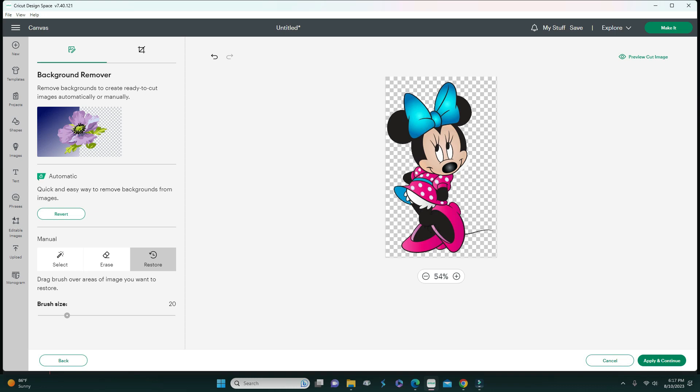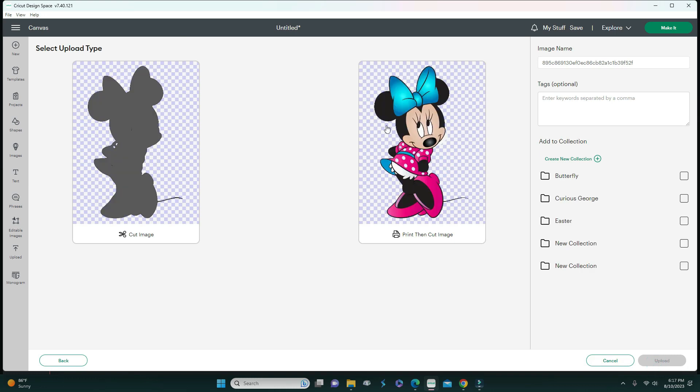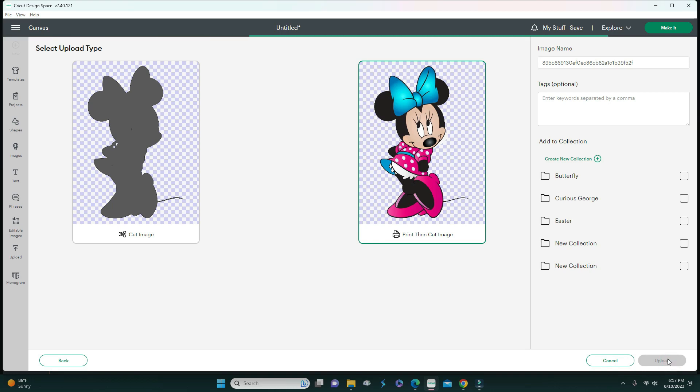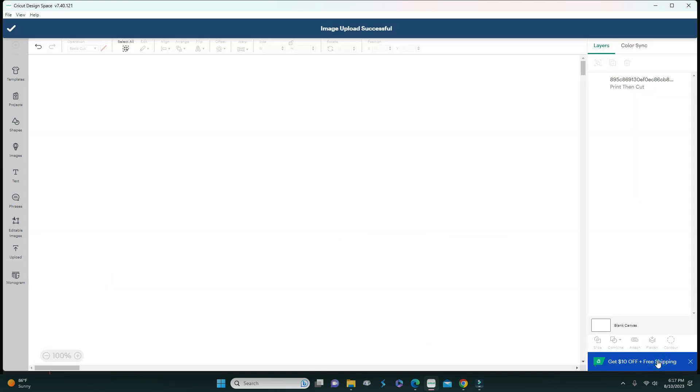I think I restored everything, so this is how it would look if it was restored. I'm just going to apply it and now she is ready to be uploaded. I'm going to add her to the canvas as well.